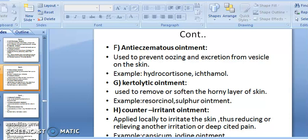Anti-eczematics ointment is used to prevent the oozing and excretion from the vesicles of the skin — examples include hydro-cortisone and ichthammol. Keratolytic ointment is used to remove or soften the horny layer of skin — example: resorcinol and sulfur ointment. These are used to alter or soften the stratum corneum.